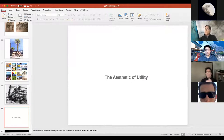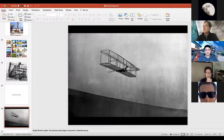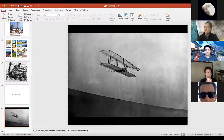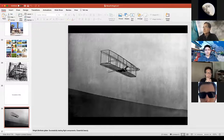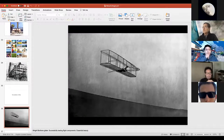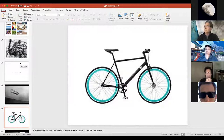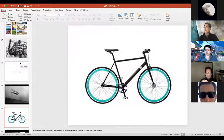Another important idea is the aesthetic of utility. One of my favorite examples is the Wright brothers — the first controllable airplane — developed through experimentation. What's beautiful about what they created is that it's all very essential: no superficial elements. The bicycle is the same thing — a very essential design, not a lot of superficial things, very efficient and very beautiful because of its utilitarian approach.